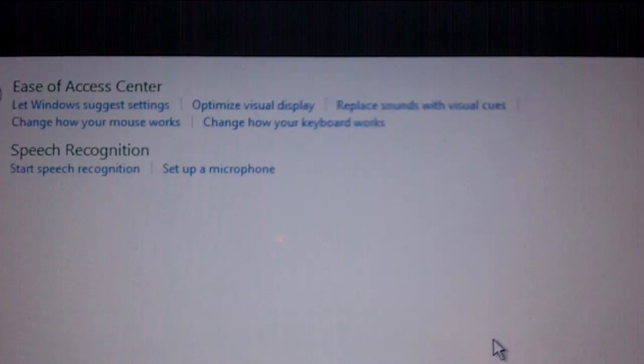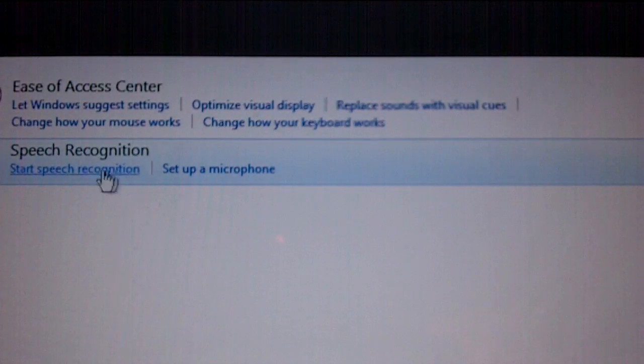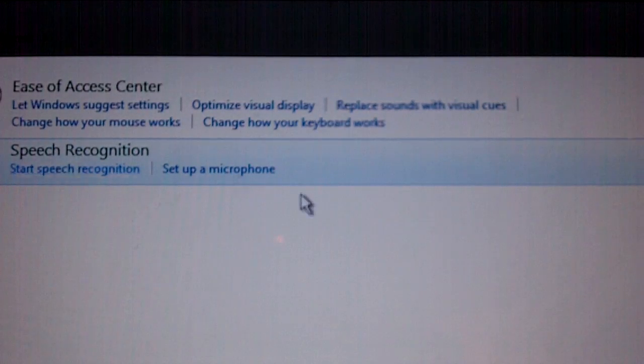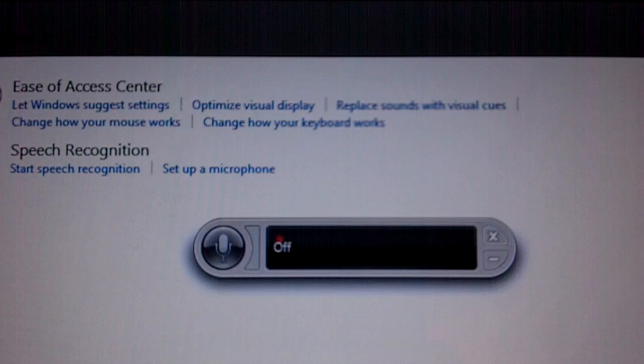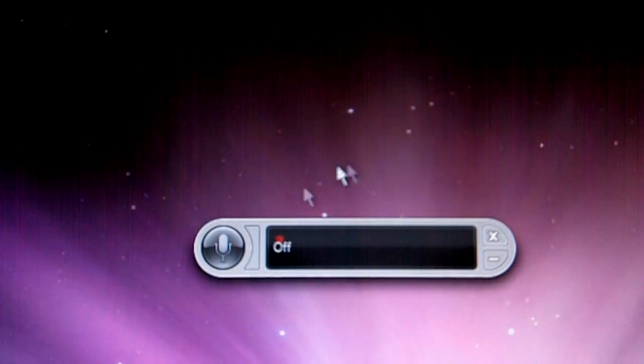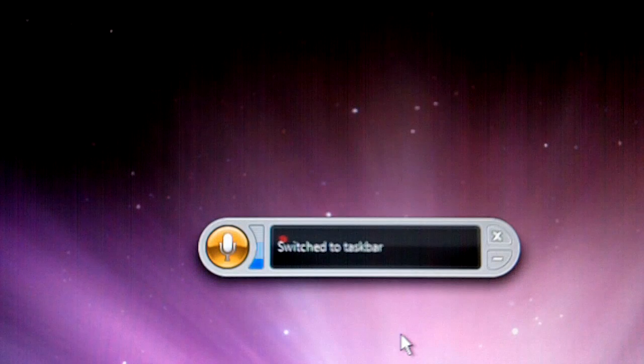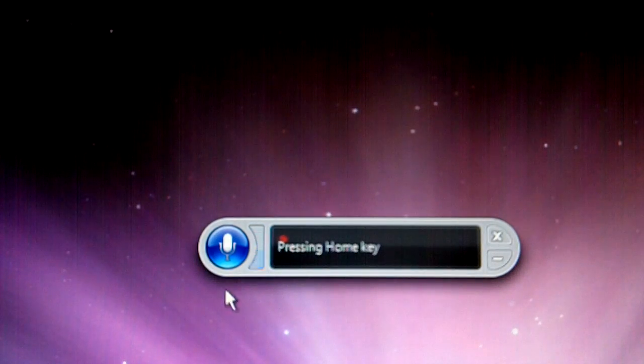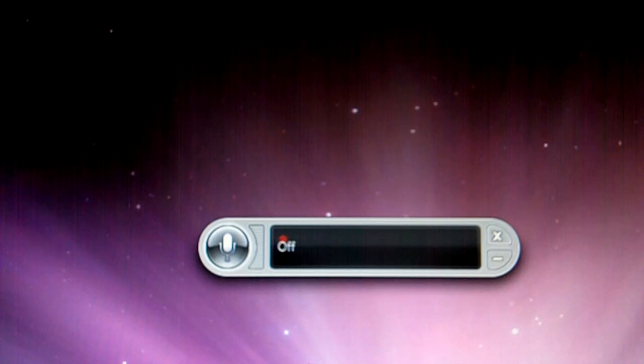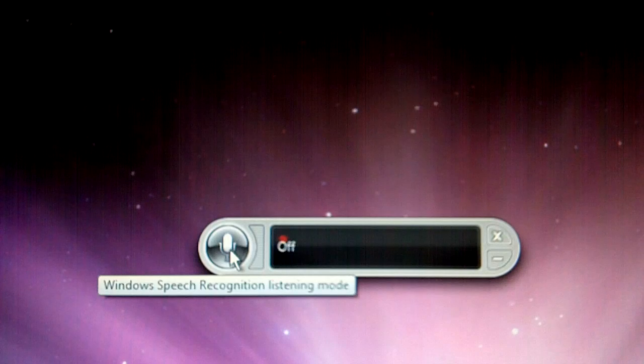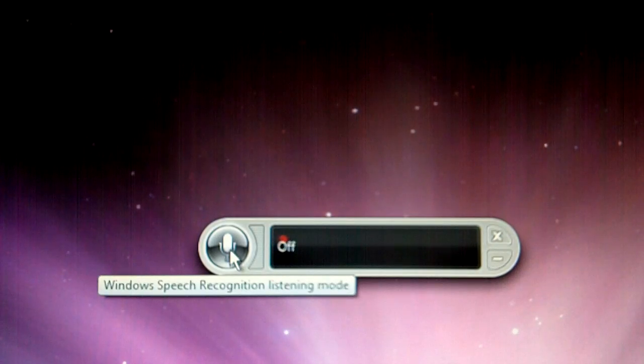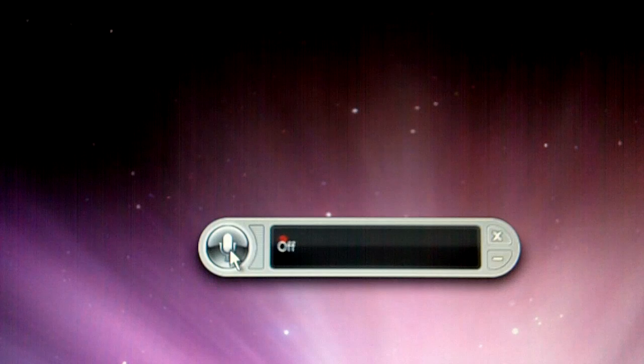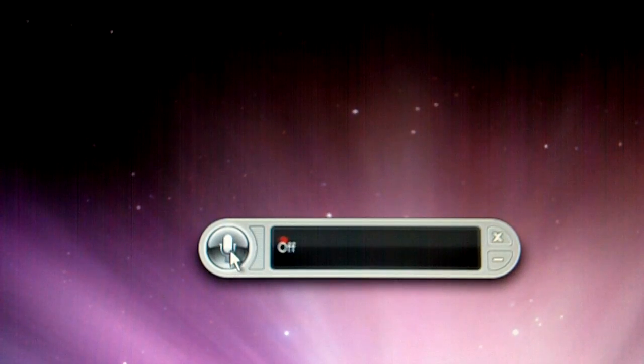Just go into ease of access, and see right here, speech recognition, just say start speech recognition. So there it is, and basically all you have to do is click this. It does give you a little guide to help you, and I would suggest doing it. It's really helpful, and it teaches you all the things you can do with it.